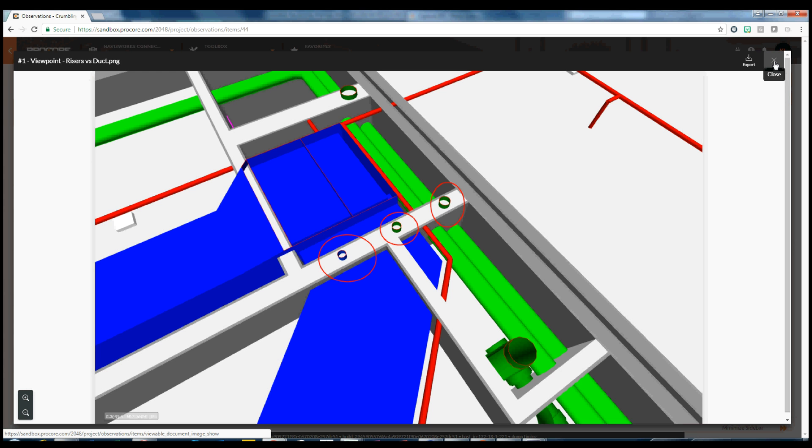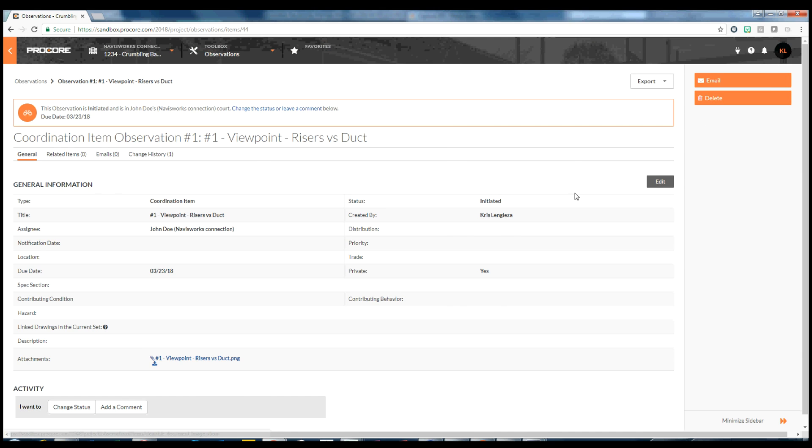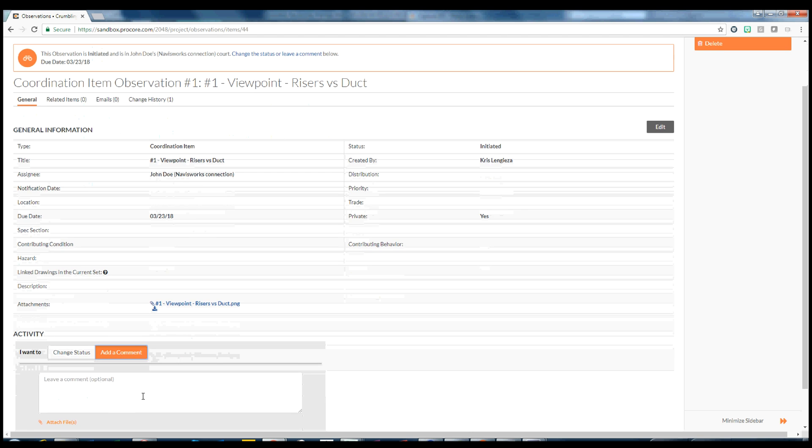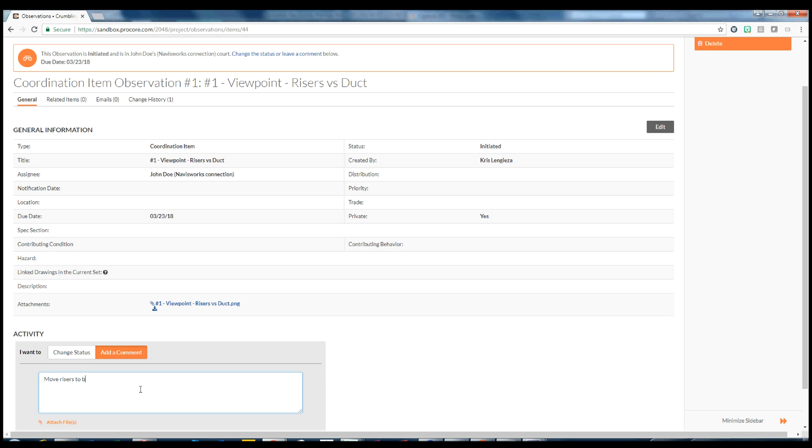Let's figure out what we want to do with this pipe and duct. Team members can provide comments, and a record is kept of all conversations related to the observation. In this case, we will move the plumbing to the back wall.